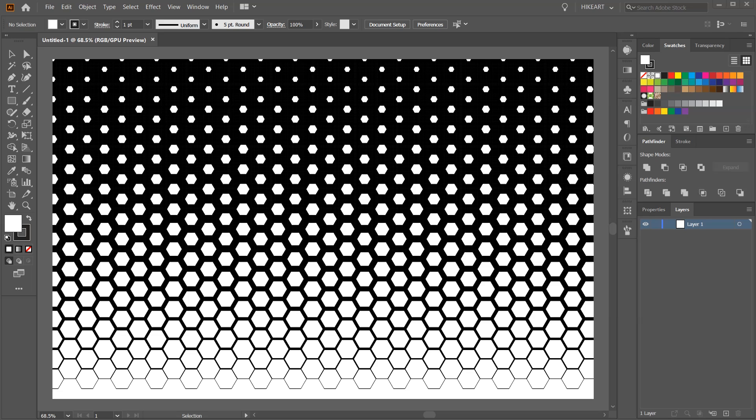Hello, today I'm going to show you how to create this hexagonal halftone background.